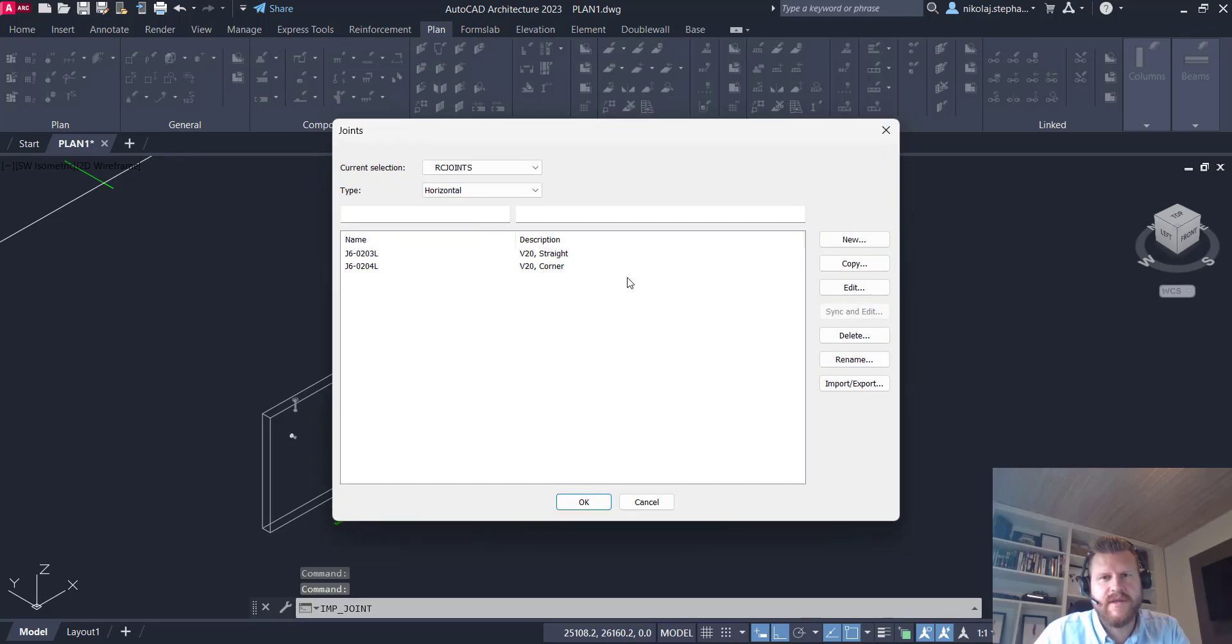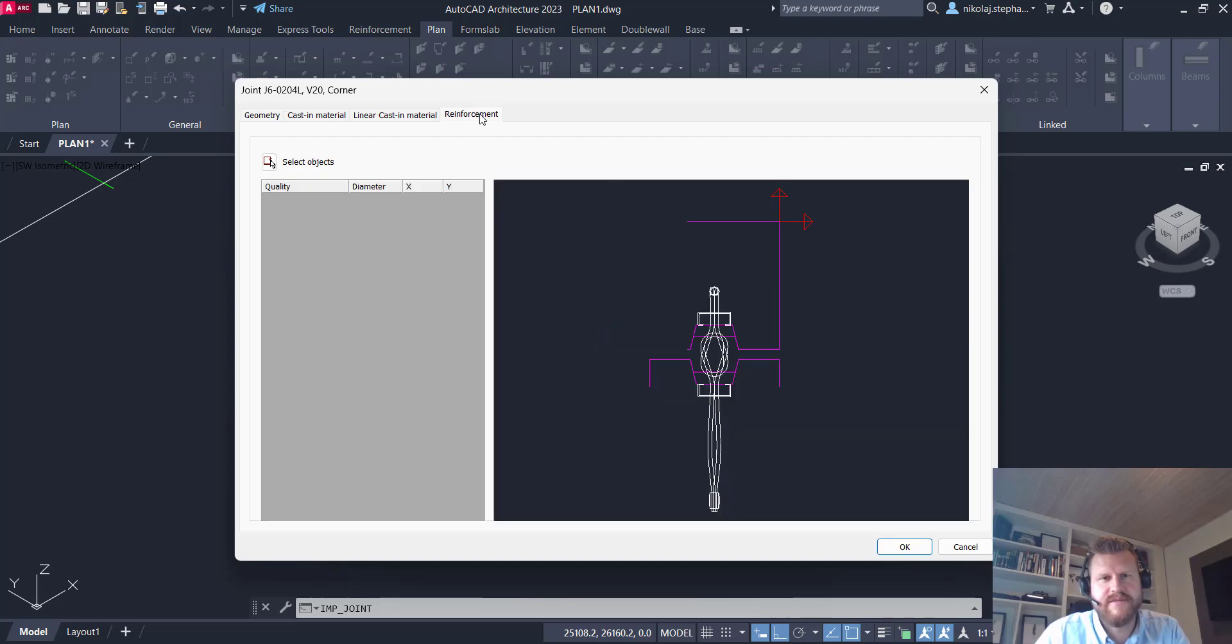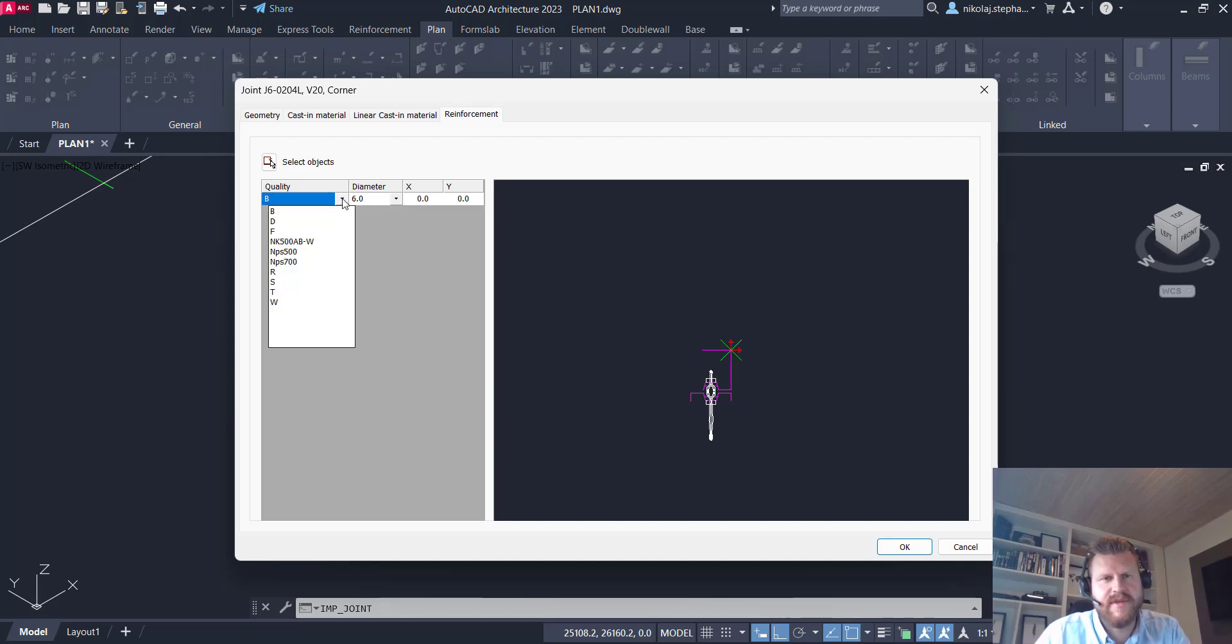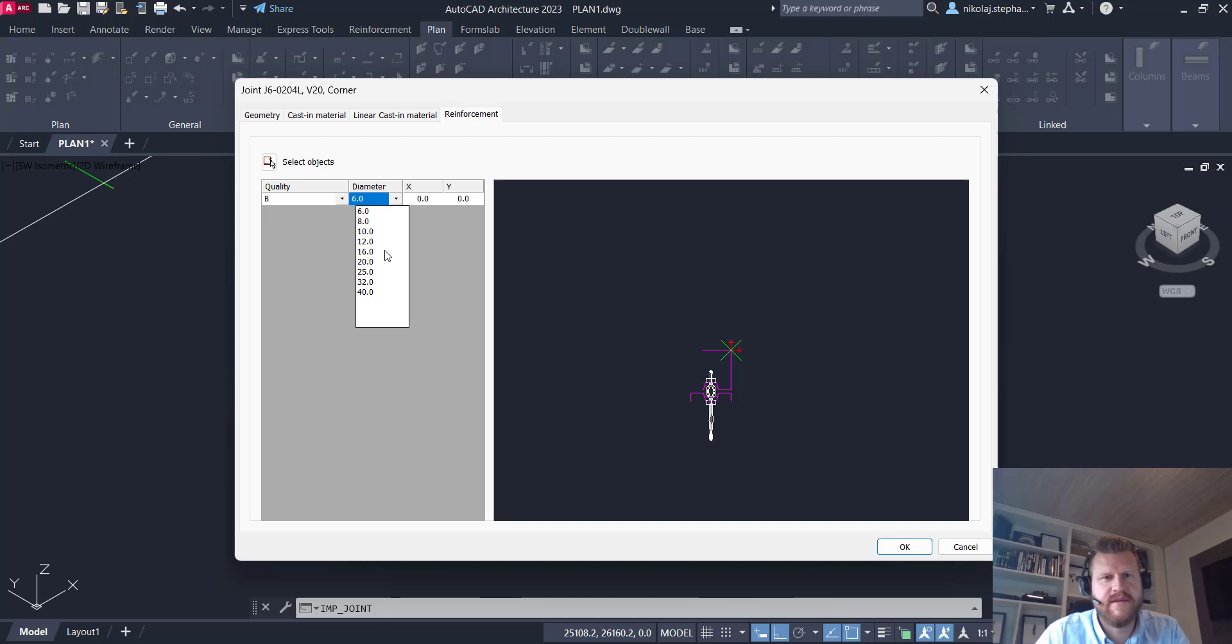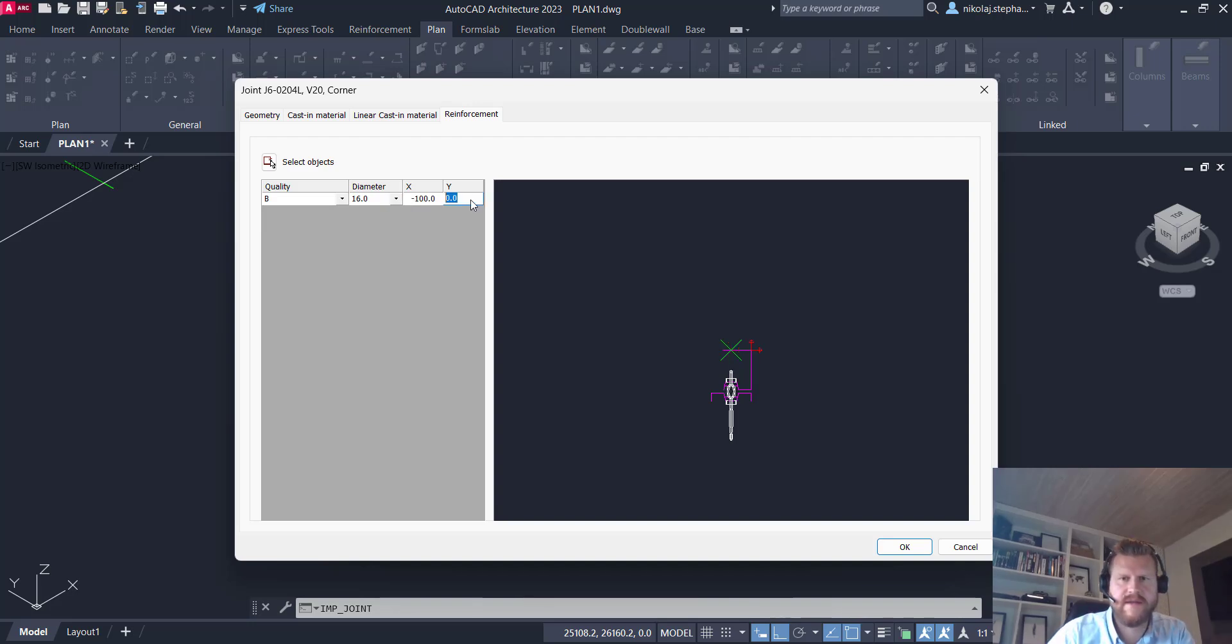So what we're going to do is we're going to go in here, go to the corner one in my joints. We're going to go to reinforcement. You can see we don't have anything. You can draw something and select it but just make a new line here and then you'll select the quality of the reinforcement you use that you have in your standard. In my case here put a 16 mil diameter in a good sized one